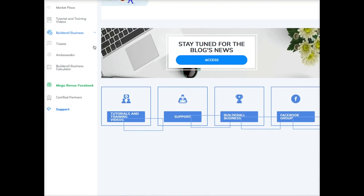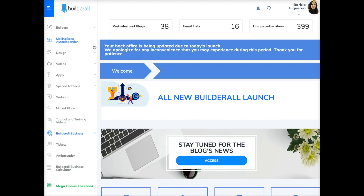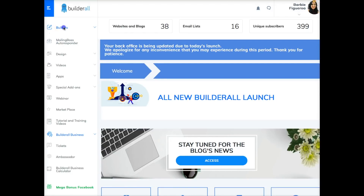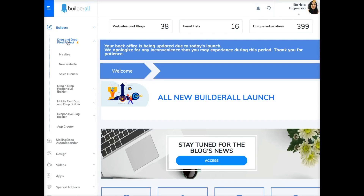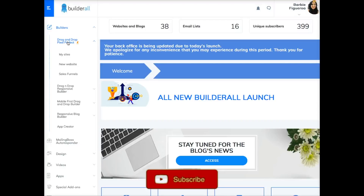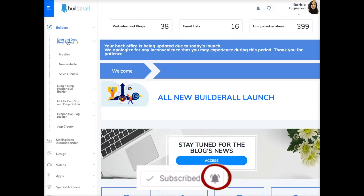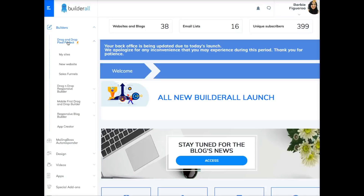Let me walk you into my BuilderAll back office. I'll give you a full back office tour in another video, but today I want to specifically show you the brand new sales funnel section. To get there, you go into the drag-and-drop pixel perfect builder — that's the builder I use for all of my sales funnels. Stay tuned to my channel and hit the notification bell because I'm going to be uploading a lot of videos in the next few weeks showcasing all these brand new features and how you can use them in your business.